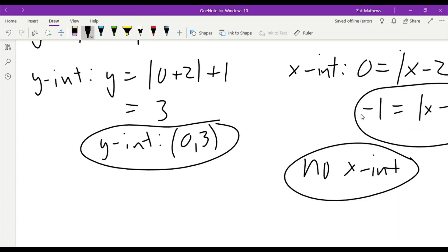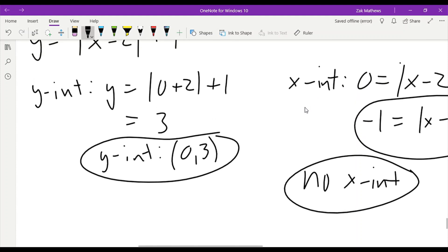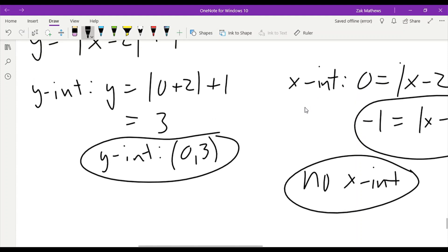So we can have an x-intercept and no y-intercept, we can have a y-intercept and no x-intercept, we can have multiples, or we can have none. But any time we want to find those intercepts, we're just plugging 0 in for the other variable. If we want the x-intercept, plug 0 in for y. If we want the y-intercept, plug 0 in for x.